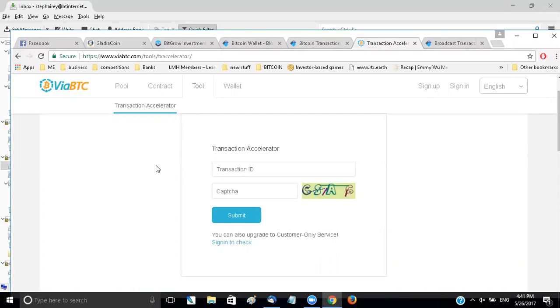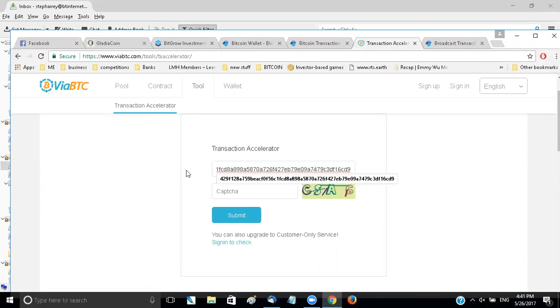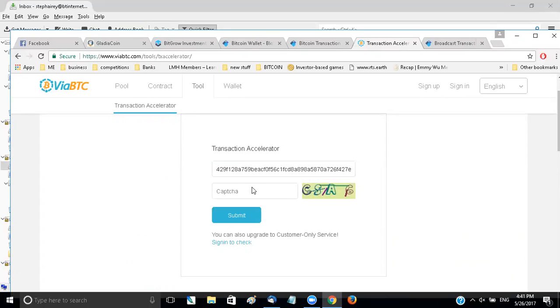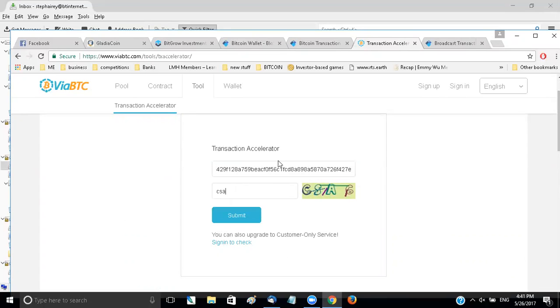So it's hit and miss whether it will work. So you copy that transaction ID into that top box, put in the captcha. I've noticed it's not case sensitive and submit.